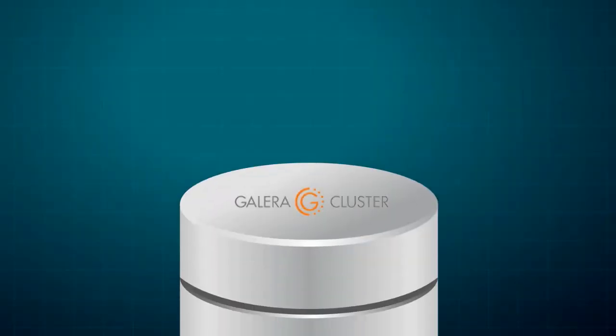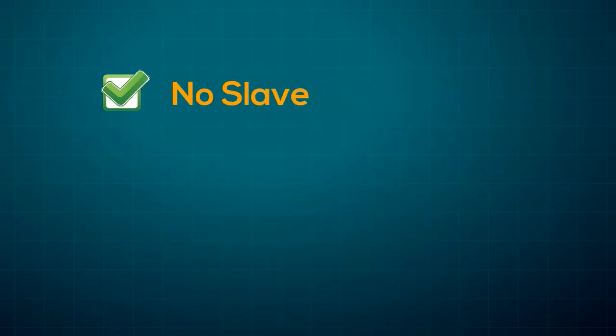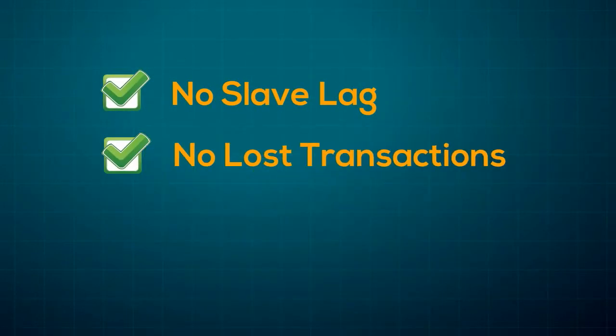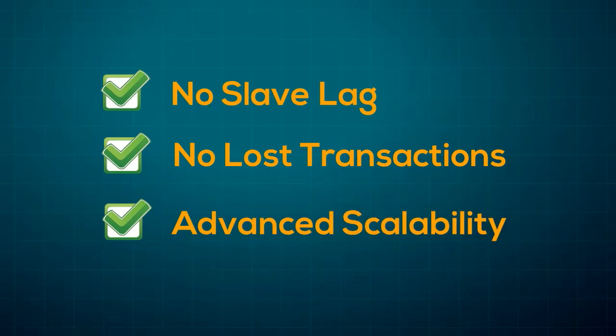Utilizing the Galera Cluster technology lets you deploy a highly available solution with no slave lag, no lost transactions, and with advanced scalability.